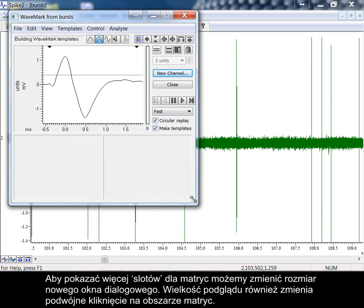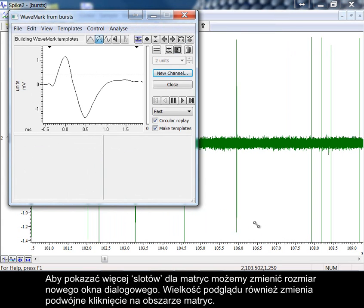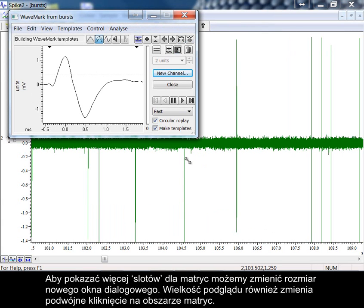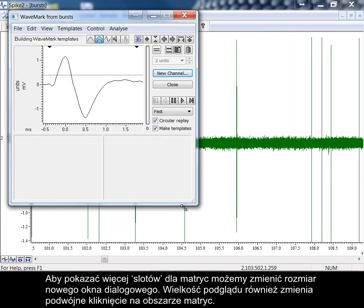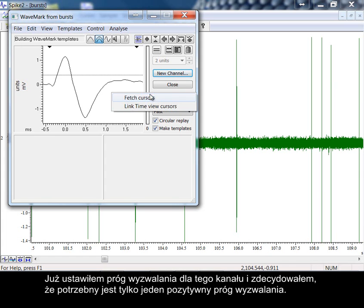We can now resize the new dialog to show more of the template bins. Double-clicking in the template area also resizes the display. I've already set up the trigger thresholds for this channel, deciding that just one positive trigger is necessary.